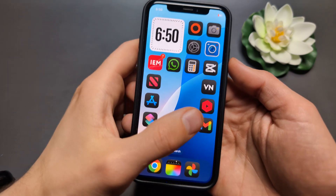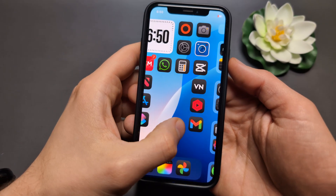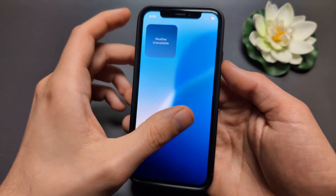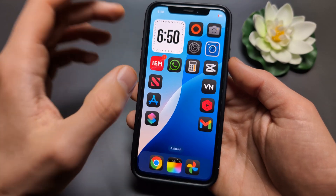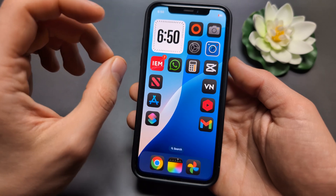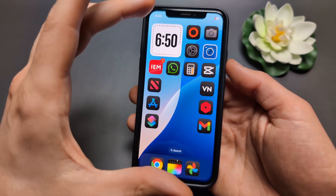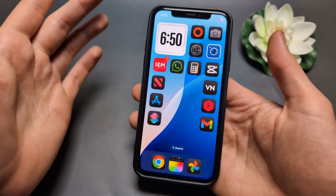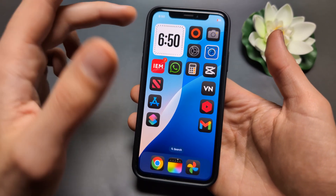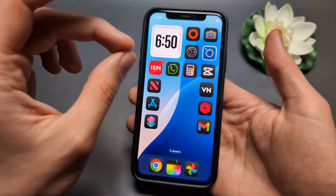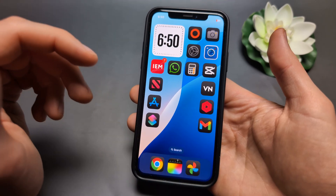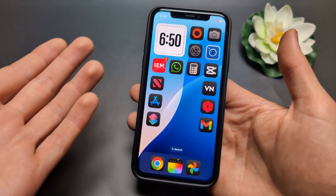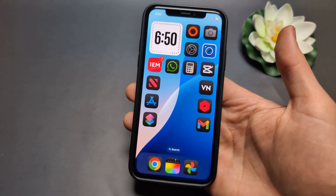Let me show you what you can do if the screen of your iPhone 12 is acting up. Maybe it's not very responsive, or it lags, or it's completely stuck and you can't do anything. Or maybe it clicks on its own and opens something which you aren't doing.